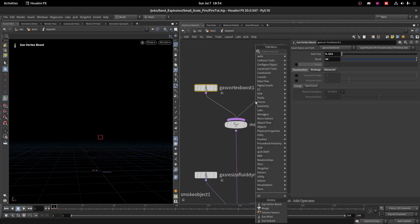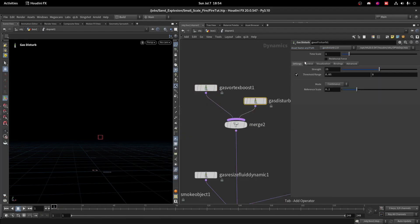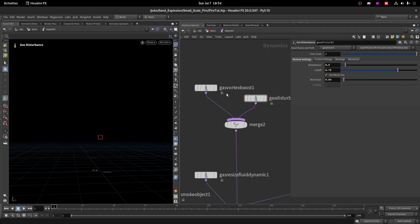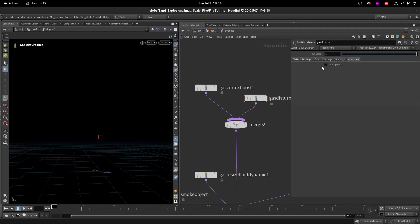Now I'll add another micro solver called Gas Disturb — use the older version. Decrease Disturbance to 0.5, set Cutoff to 75, and use a small Block Size of 0.03. In the Advanced tab, enable OpenCL.